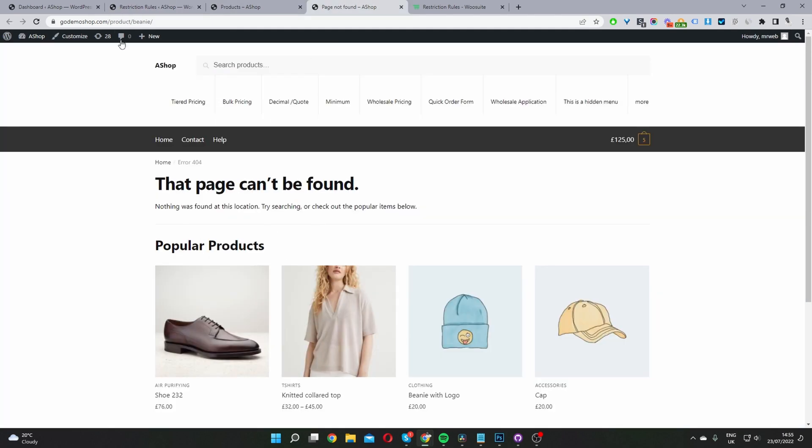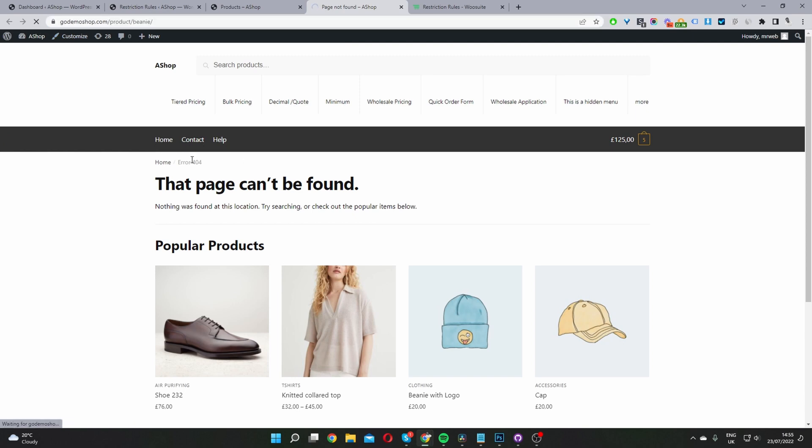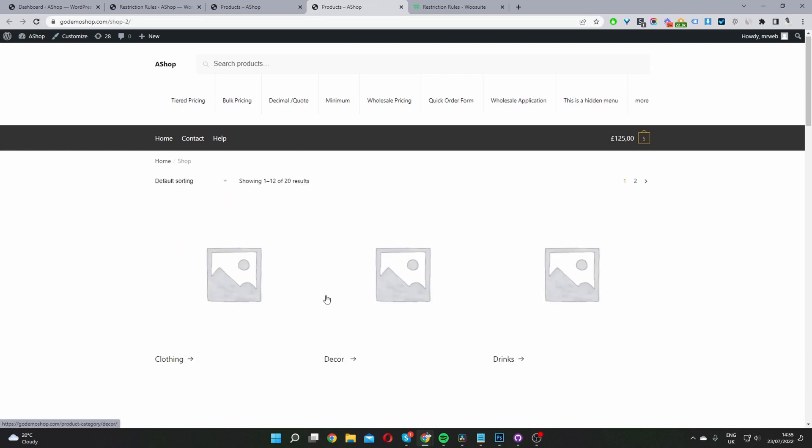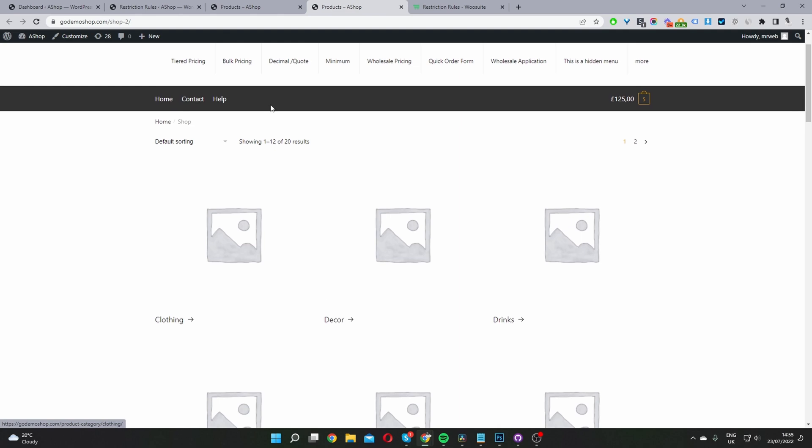And now, so this is the product page. When we refresh this page, it'll take us back to our shop page. So it's a much smoother user experience.